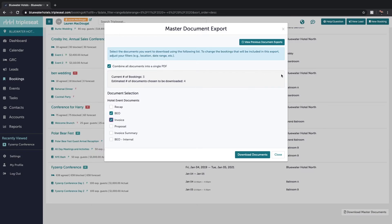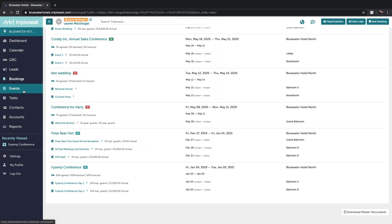If your team wants to see BEOs that detail each event out separately, you can always batch print from the events page as well.